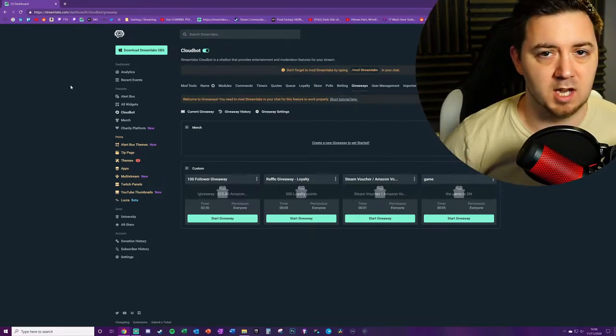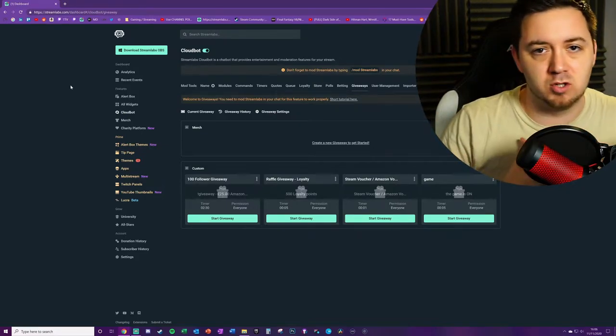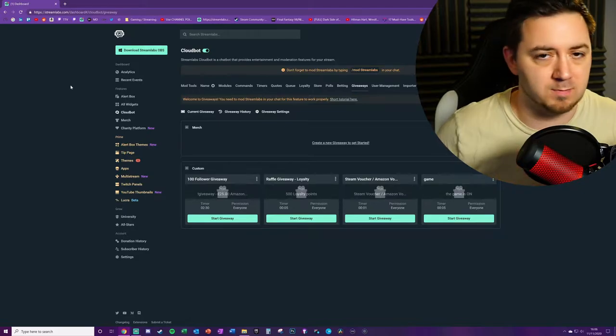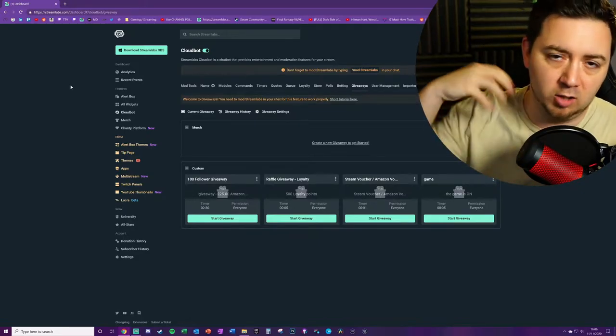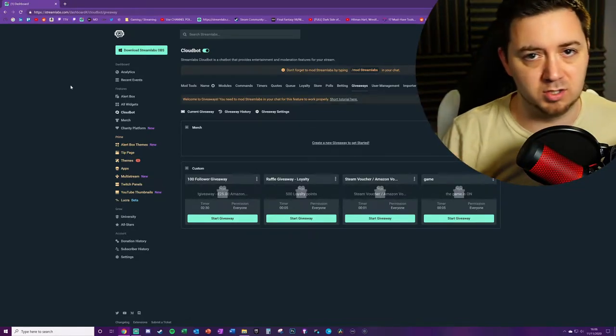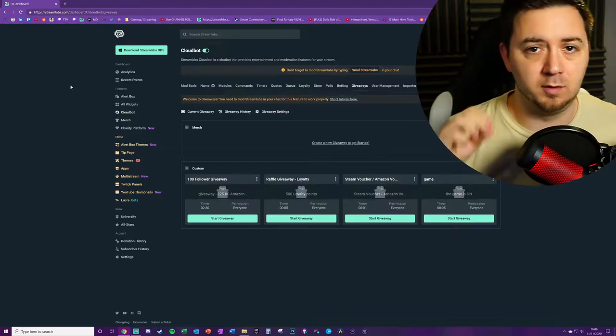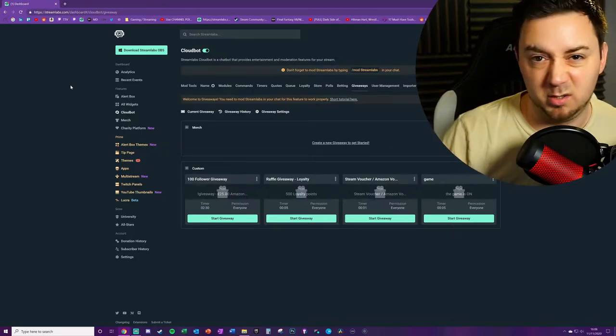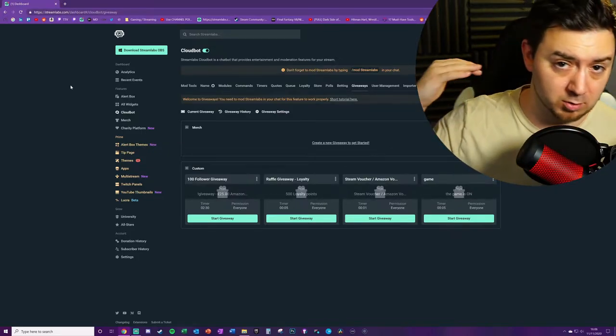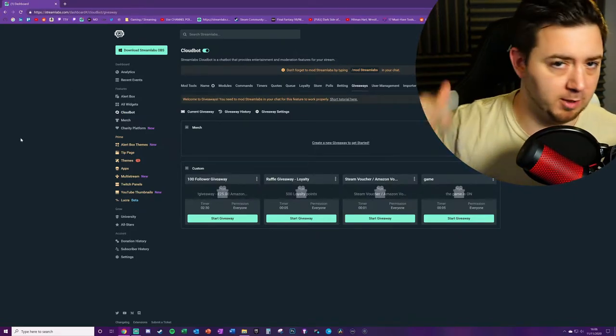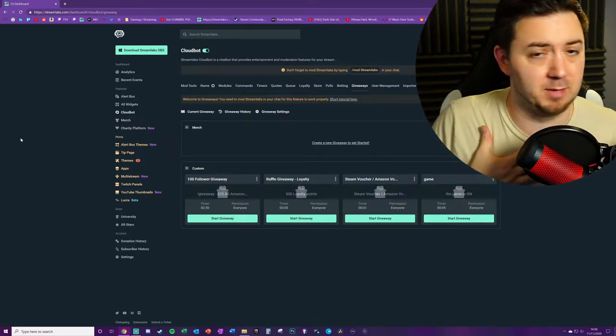As a result, you get a pretty neat integration between Streamlabs online and Streamlabs OBS, but you can use the functions and widgets and browser sources and that sort of stuff from Streamlabs online in other pieces of streaming software, for example in OBS, XSplit, and these bots work for YouTube Gaming and certainly for Twitch as well.